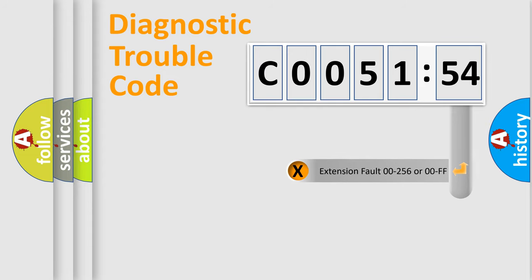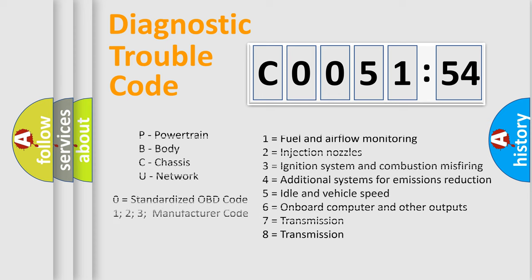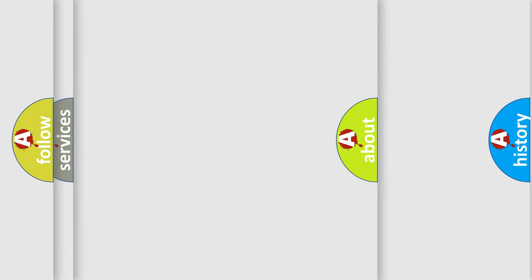The add-on to the error code serves to specify the status in more detail, for example, a short to ground. Let's not forget that such a division is valid only if the second character code is expressed by the number zero.